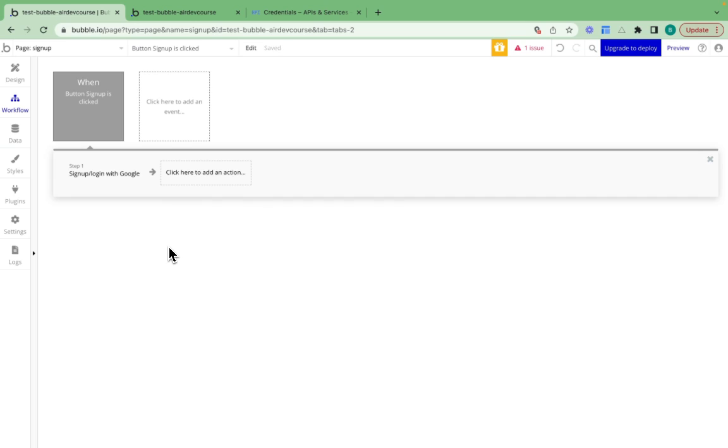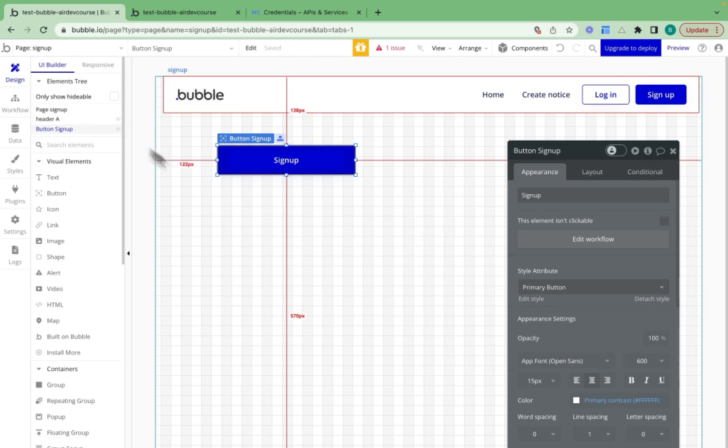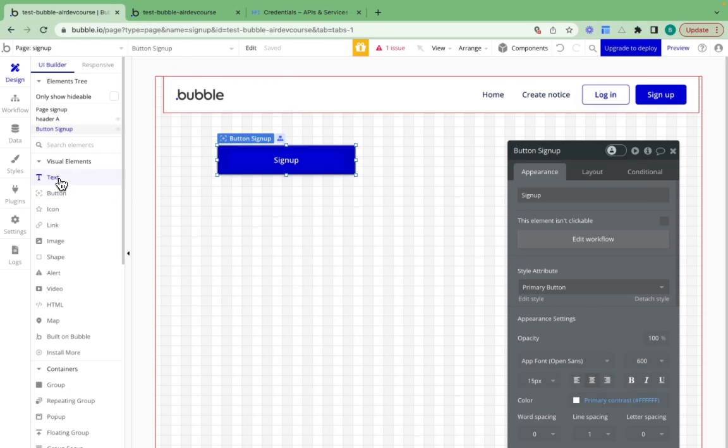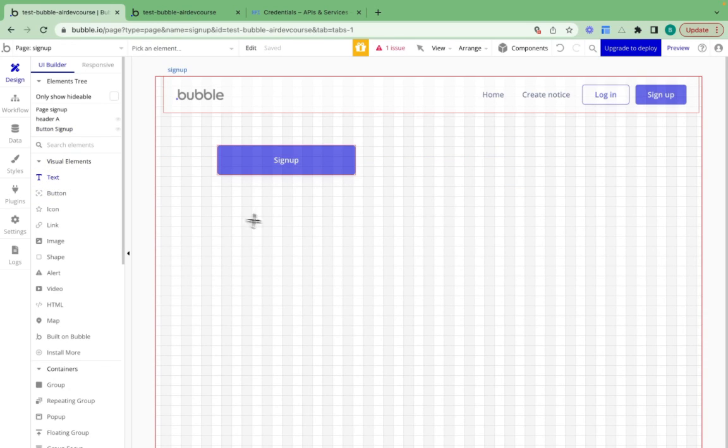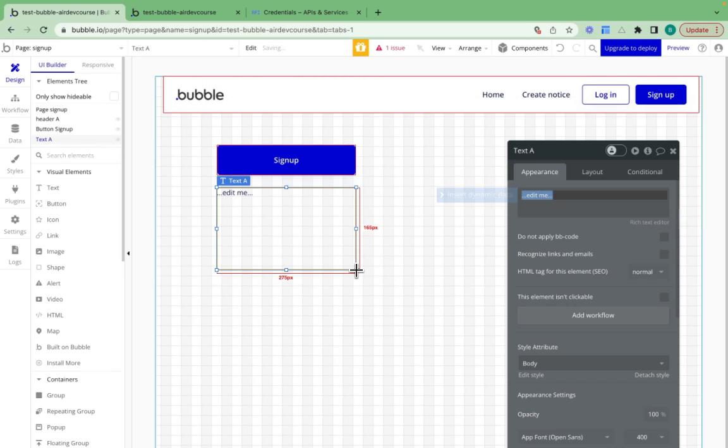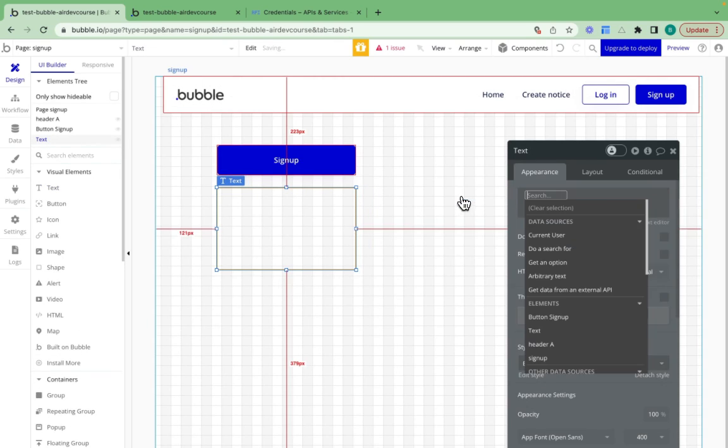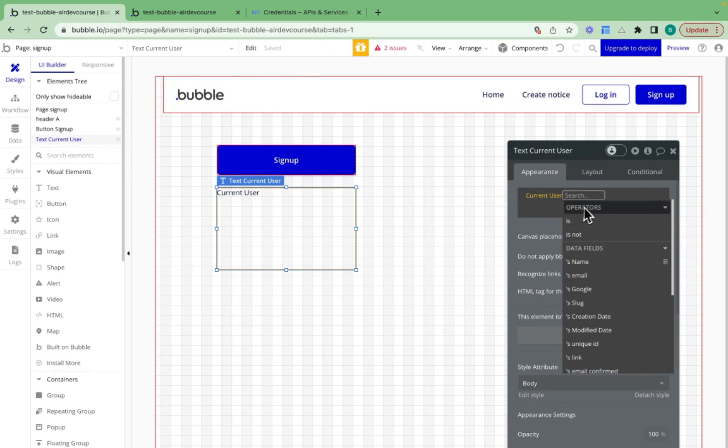That will redirect the user on the page to sign up. I also want to show you how you can access the information that you receive from Google. I'm going to pop in a text box right here and insert dynamic data.